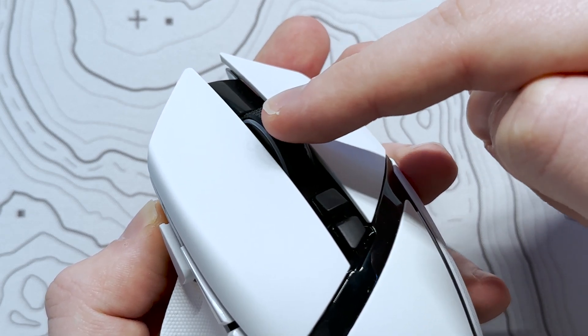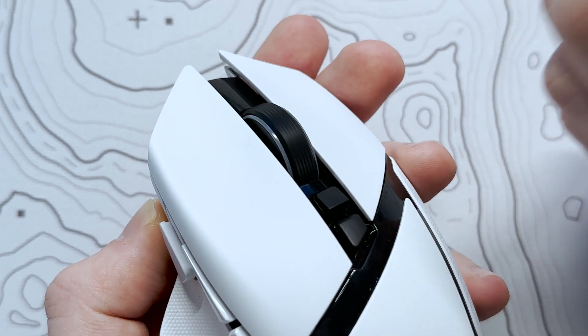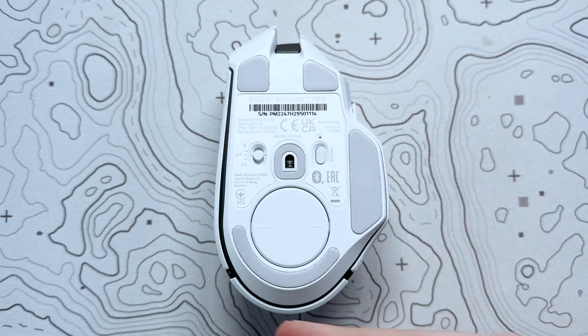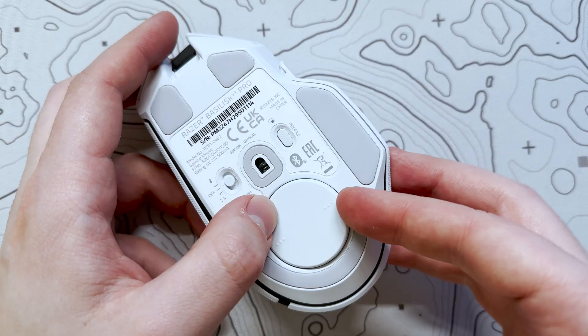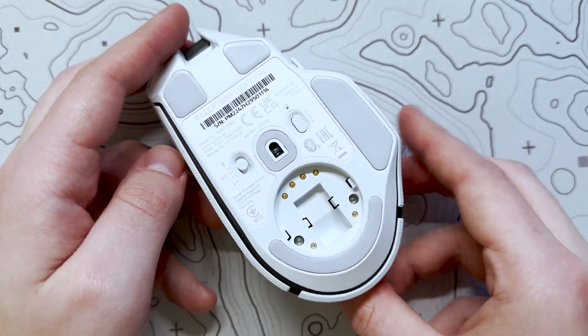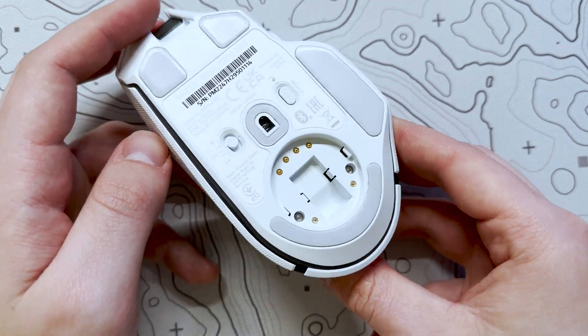The V3 Pro also features a hyper-scroll tilt wheel, which lets you change between tactile and free-spin scroll modes. But we'll come back and take a closer look at all of the software functionality shortly.